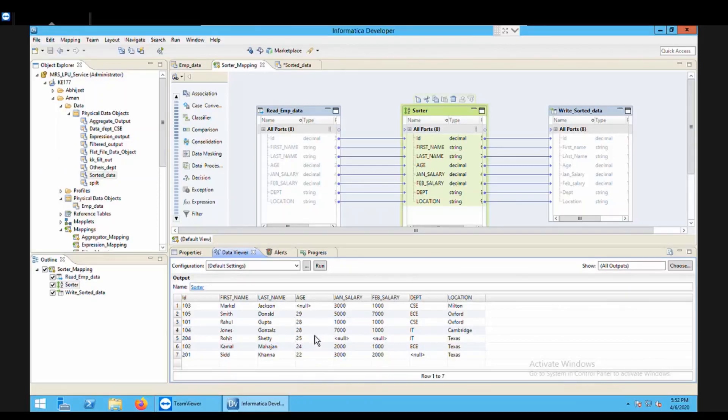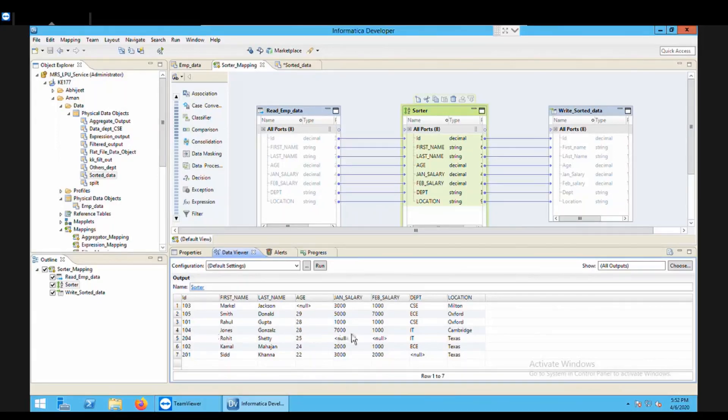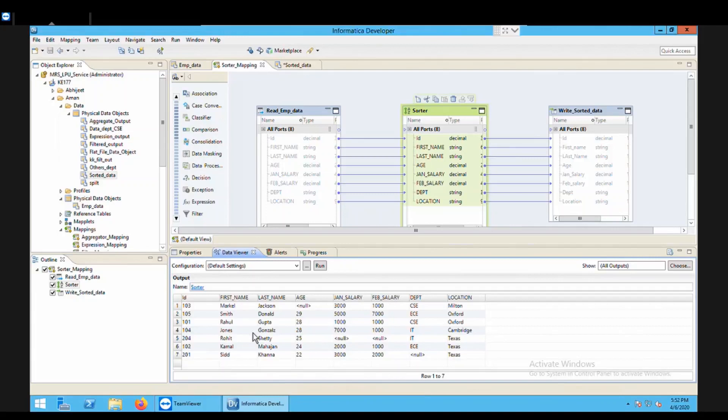So it will give you the output for both the rows, for both the ages. If you are having the complete set of row as a duplicate value, then it is going to apply the distinct specification. So this is all about your sorter transformation. I hope you liked the video. If you have any kind of doubt, you can just ask me in the comment section. Please do like and subscribe my channel. Thank you.